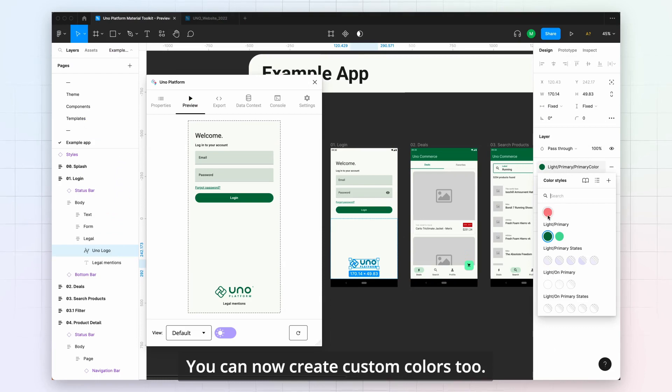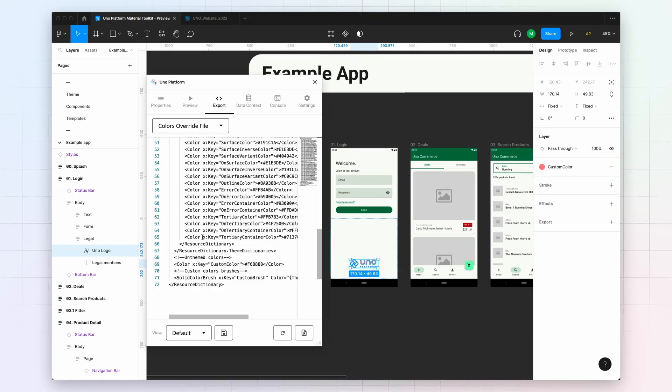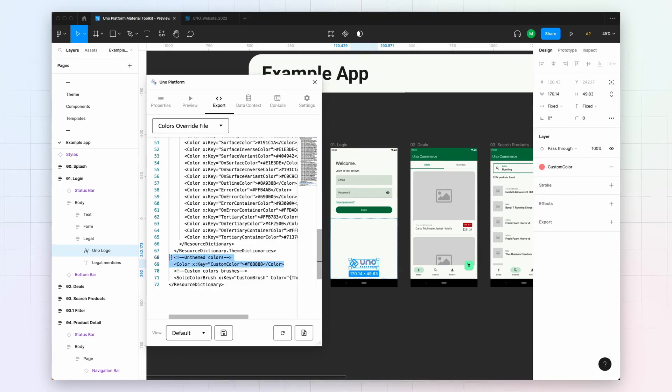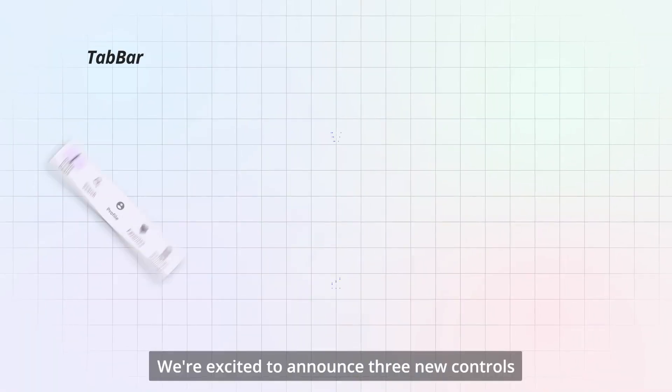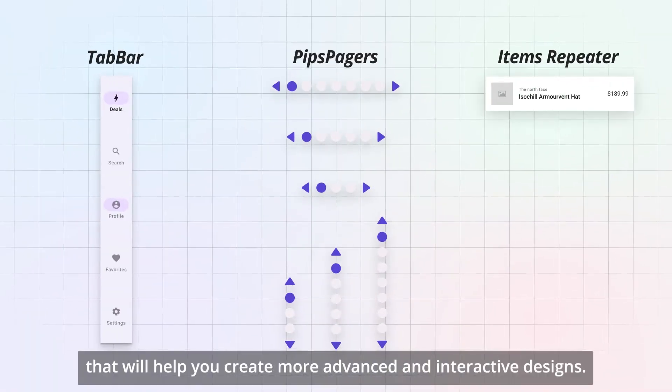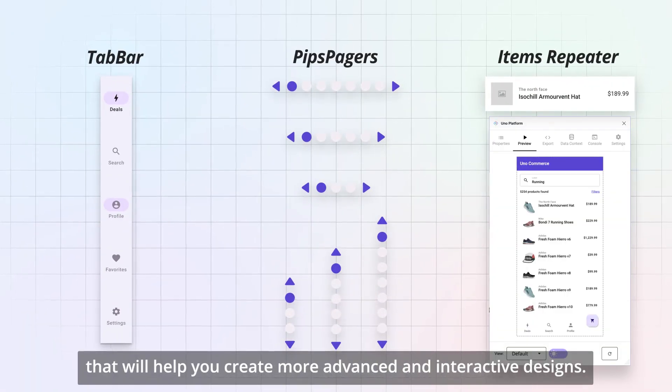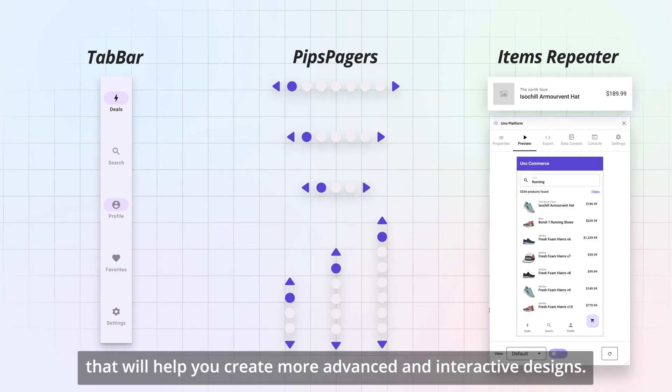You can now create custom colors too. And that's not all, we're excited to announce three new controls that will help you create more advanced and interactive designs.